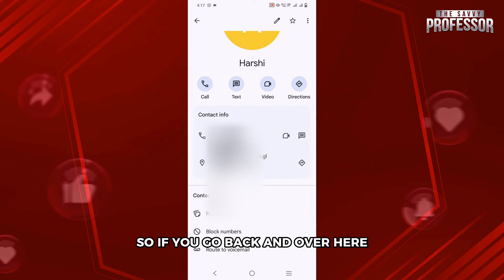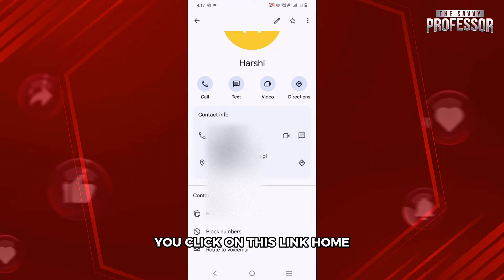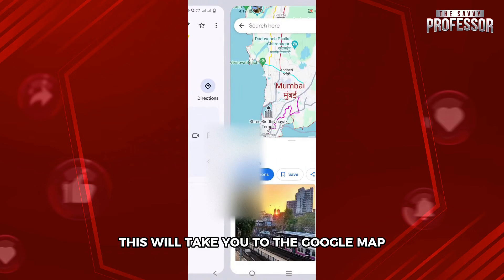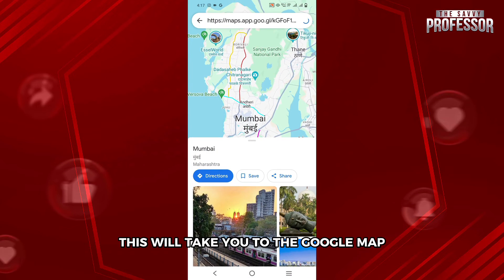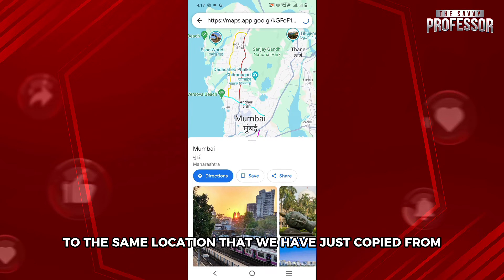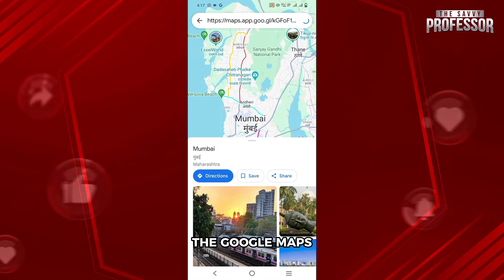If you go back and click on this link, Home, this will take you to Google Maps to the same location that we have just copied from Google Maps.